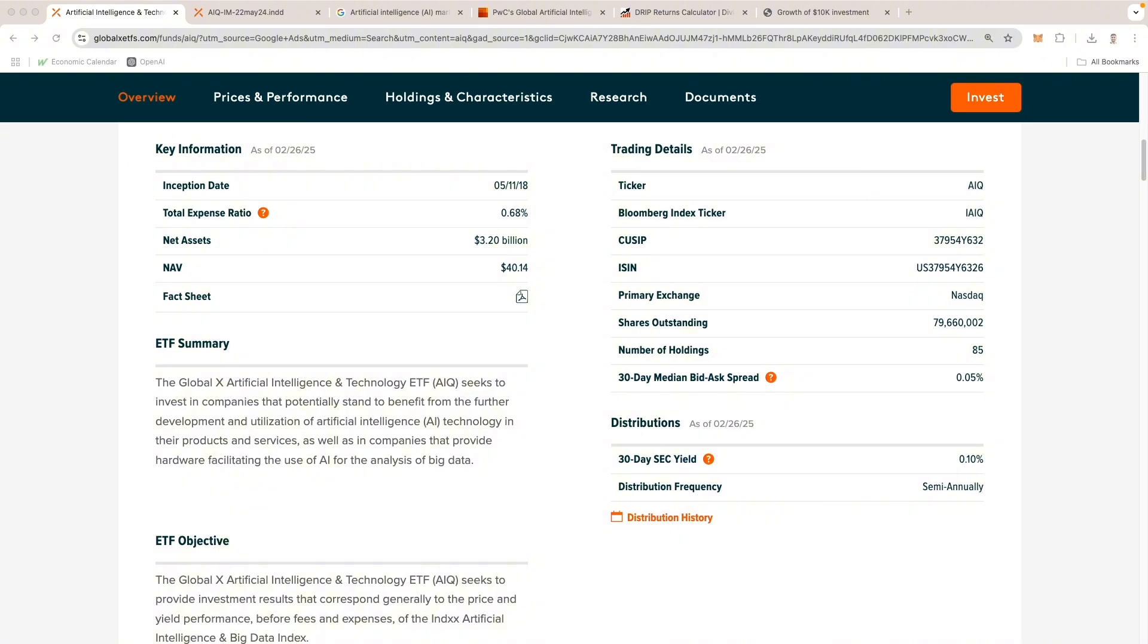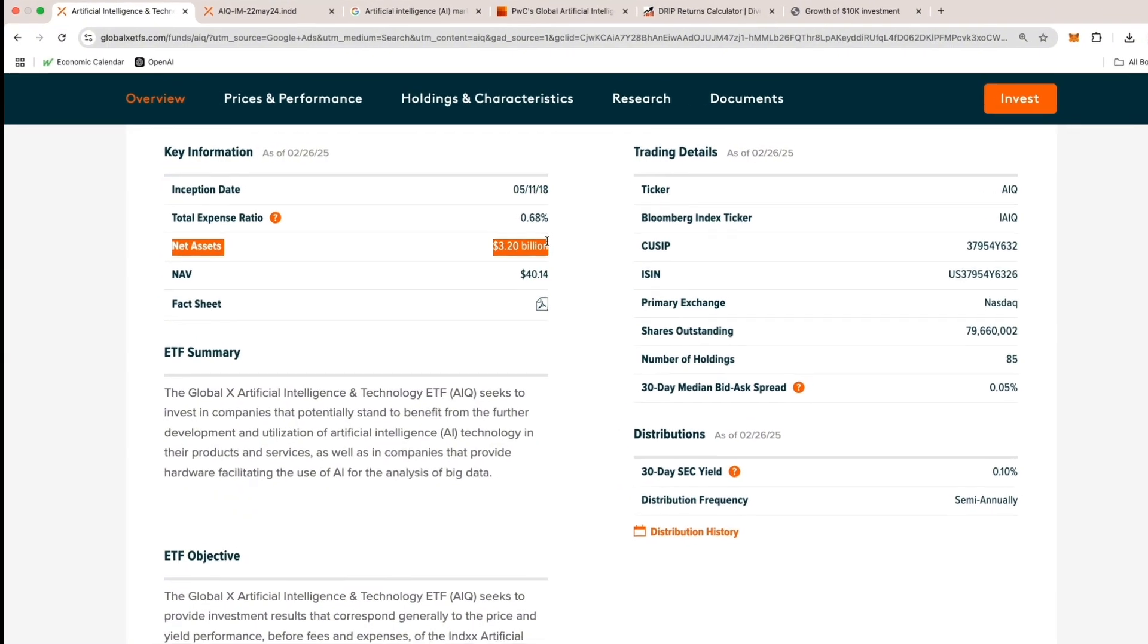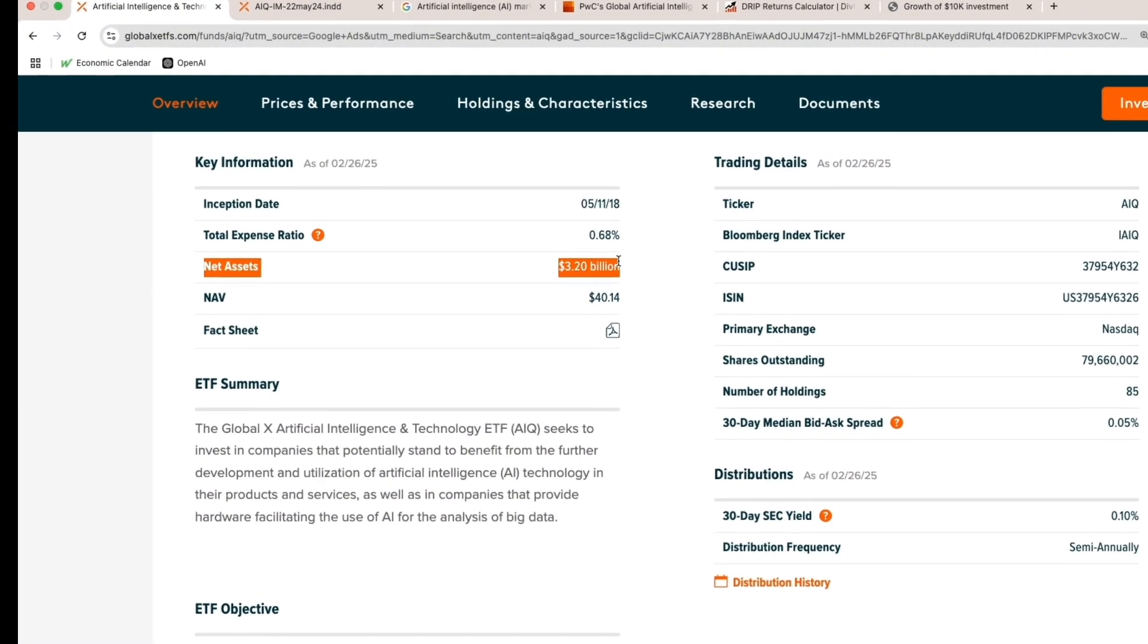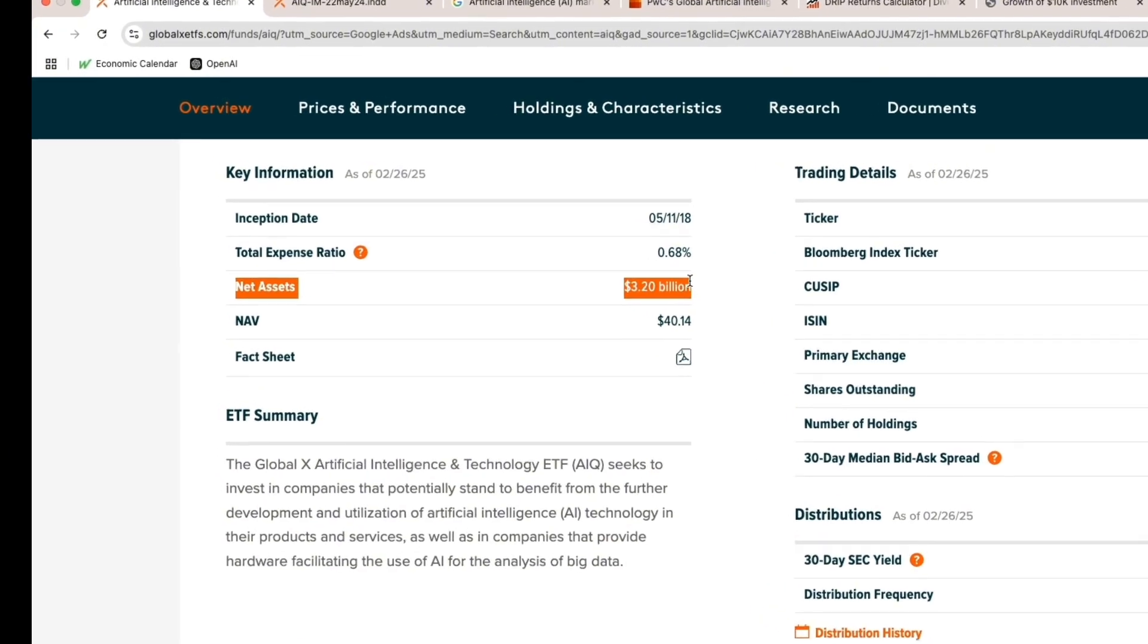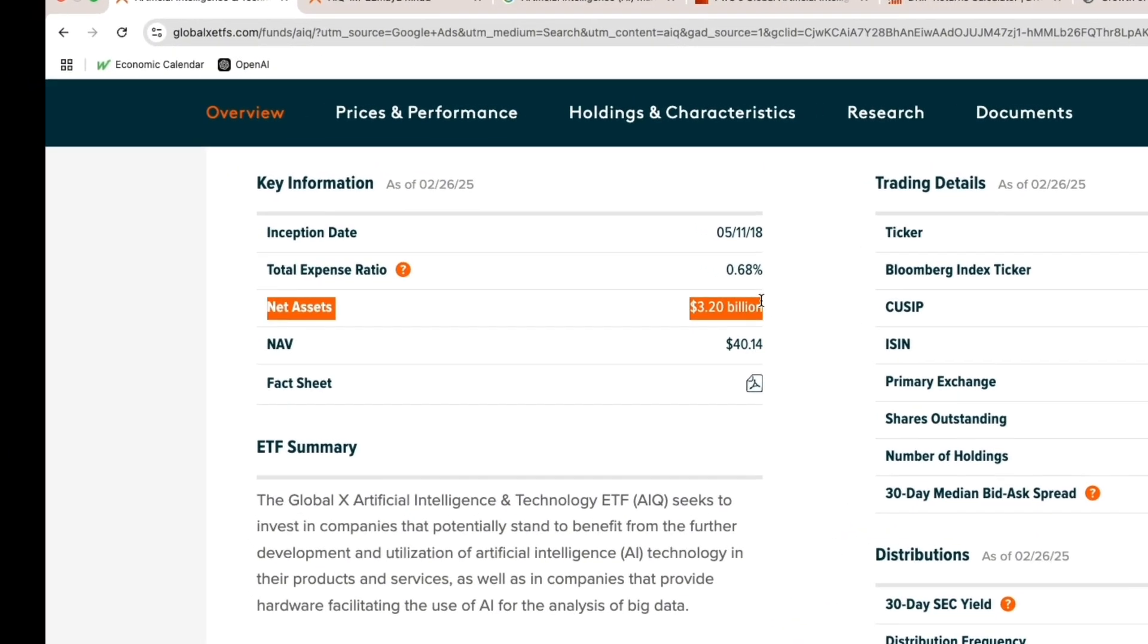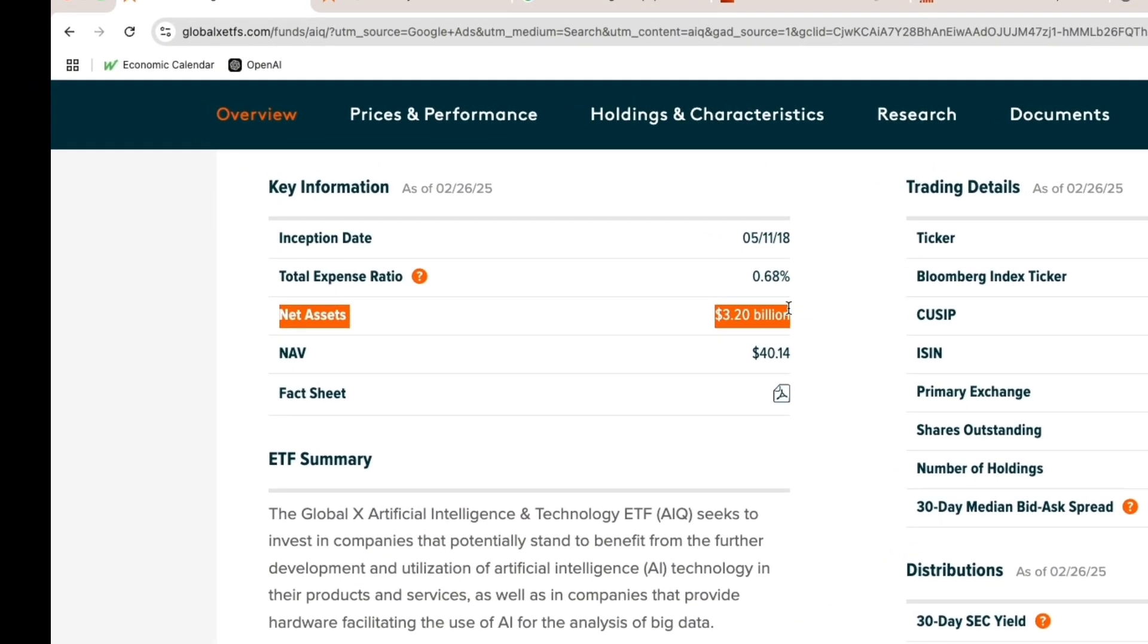Now, lastly, let's take a look at some of the key numbers of the AIQ ETF. Here we have net assets, which also refers to AUM or assets under management, which measures an ETF's total market value. AIQ's ETF AUM is roughly $3.2 billion at the time of recording, indicating a really strong investor appetite for these AI ETFs.